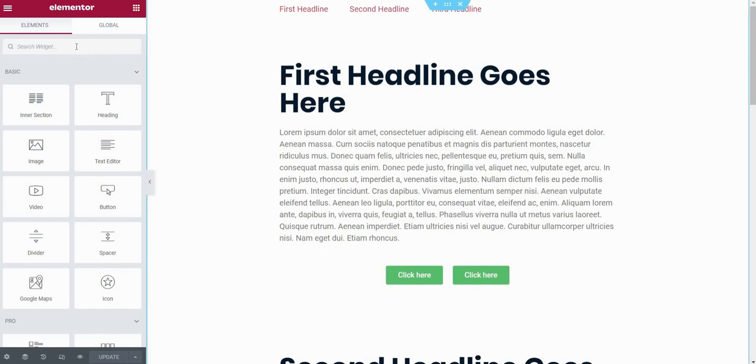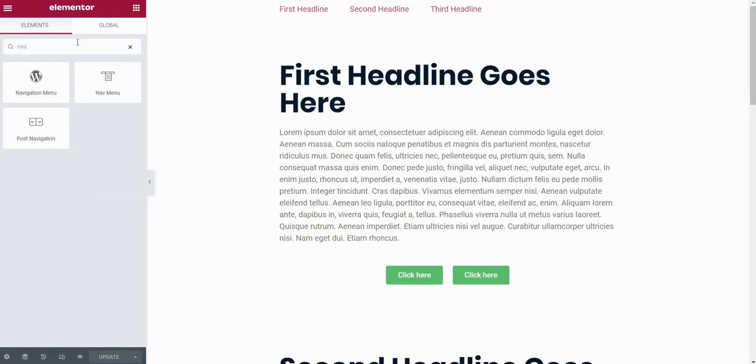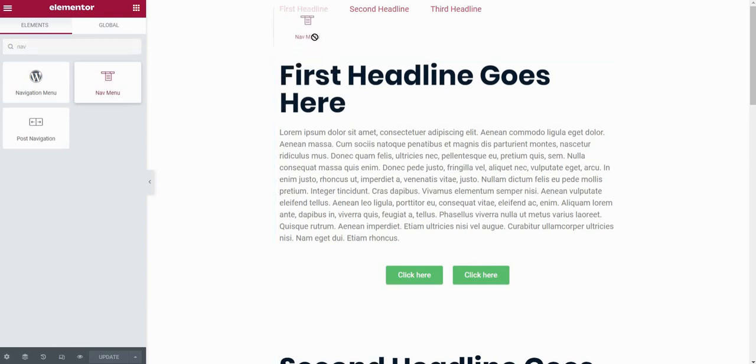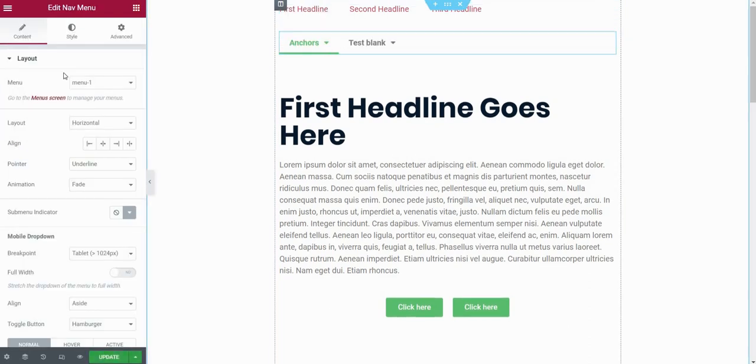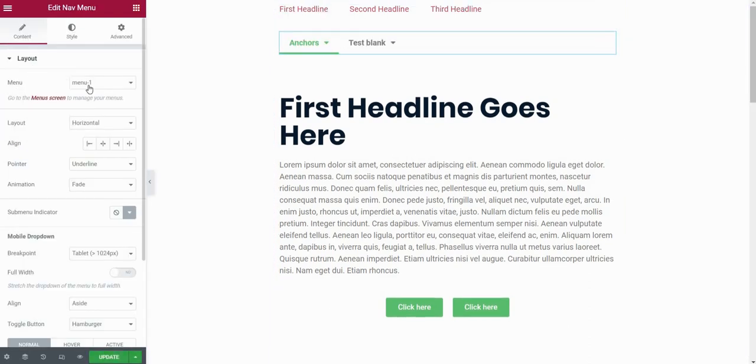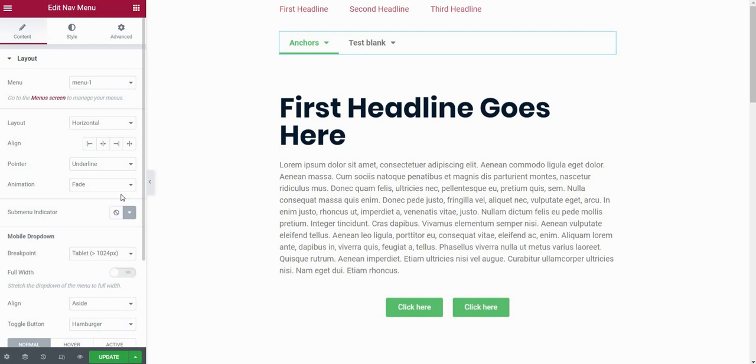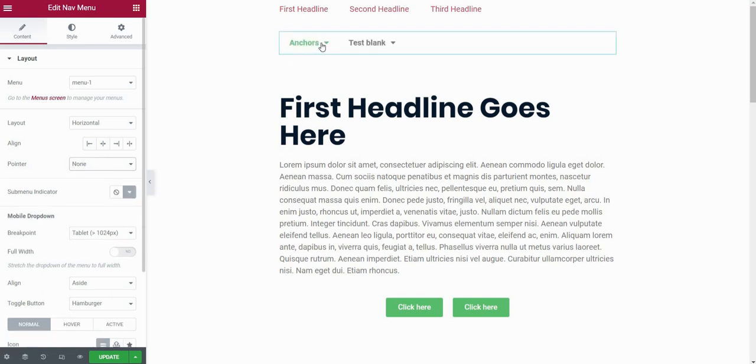Now let's go back to my page. I will search for the widget called navigation or nav menu actually. So I will just drag it here above my headline. And now here you can find your menu. I called my menu that I just created menu one. I won't spend time styling this. I will just remove this underline.